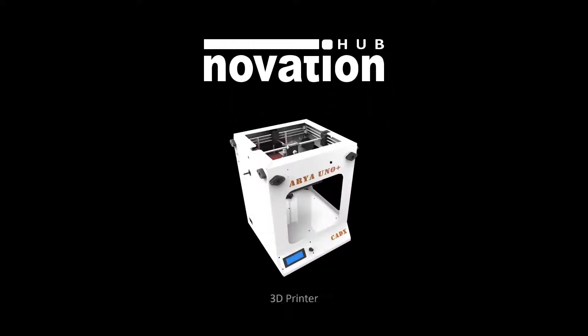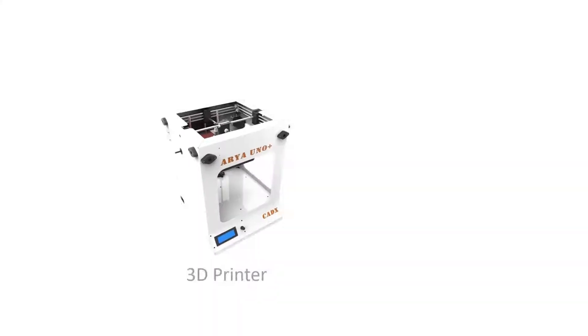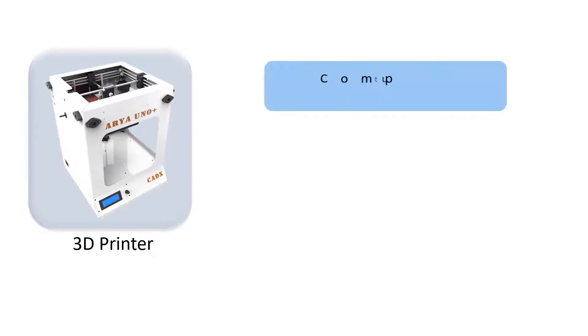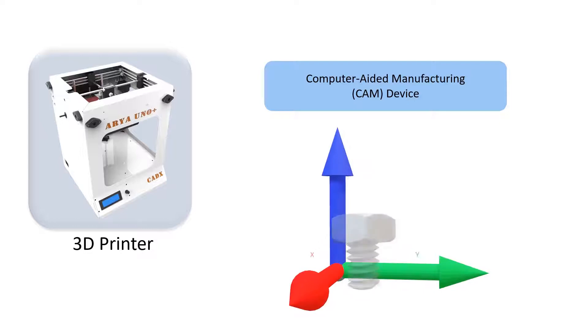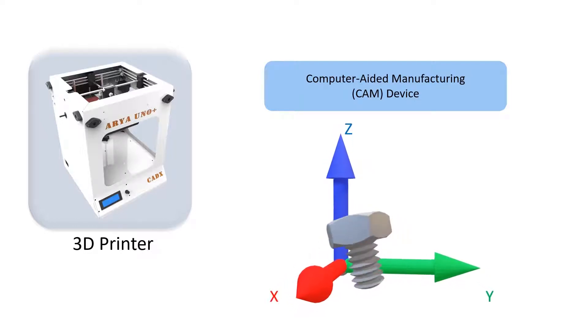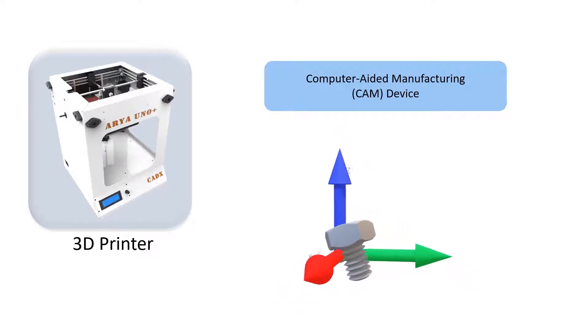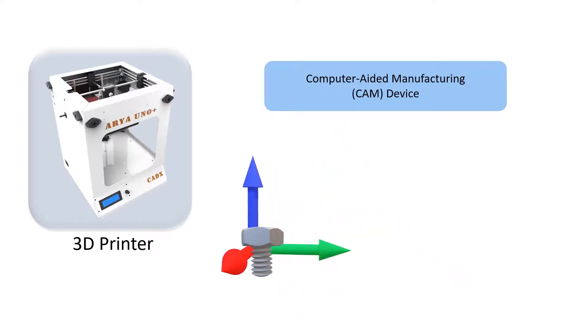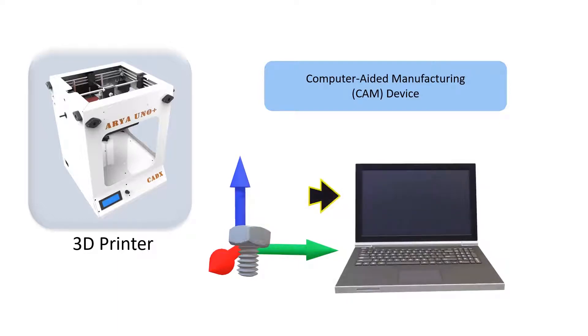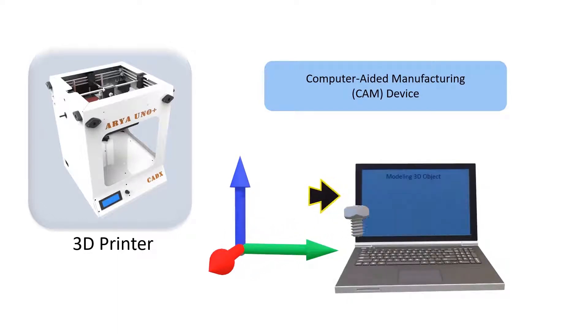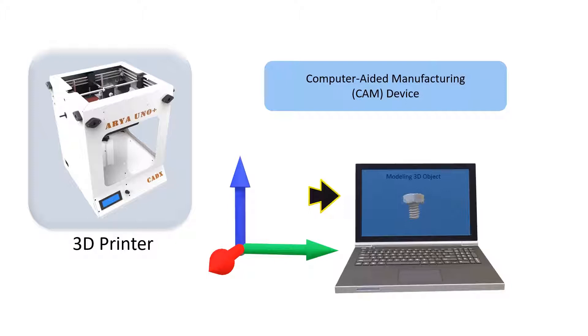A 3D printer is a computer-aided manufacturing device that creates three-dimensional objects. The 3D printer receives digital data from a computer as input. However, instead of printing the output on paper, a 3D printer builds a three-dimensional model out of a custom material.